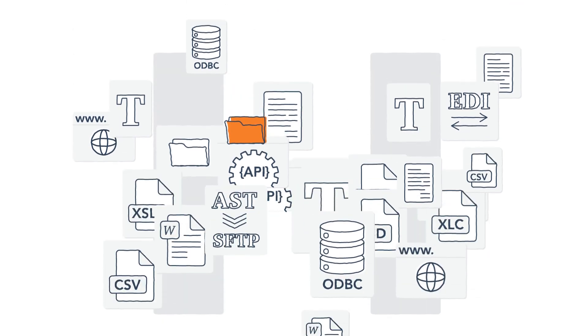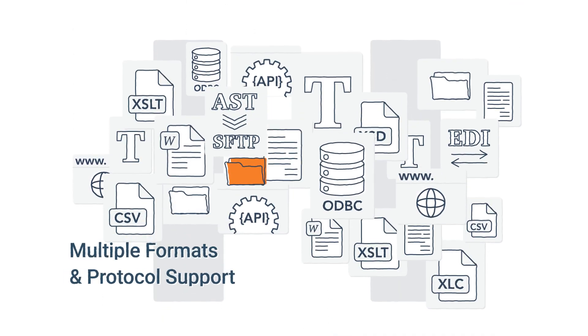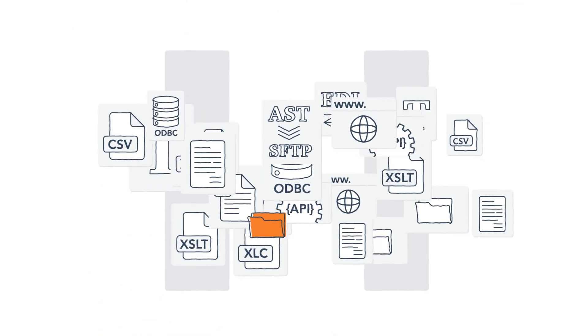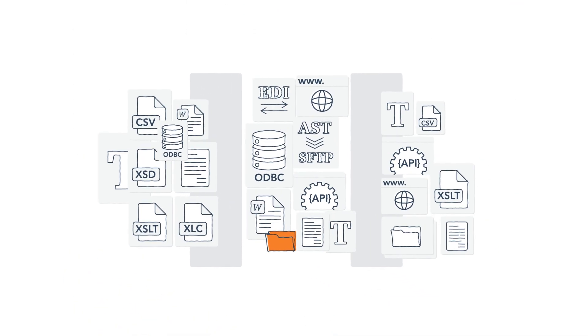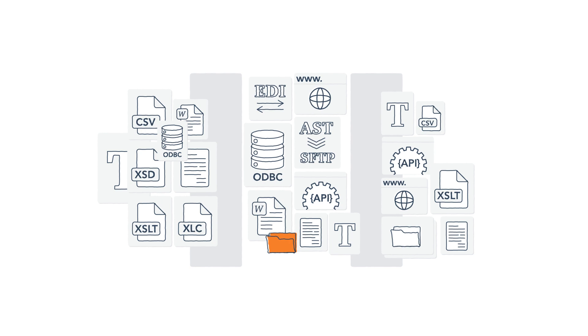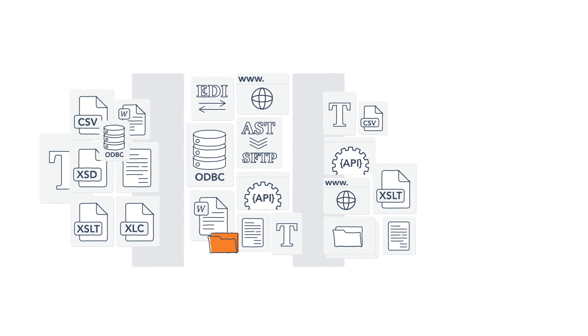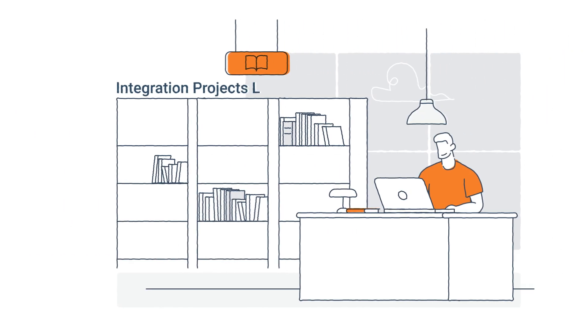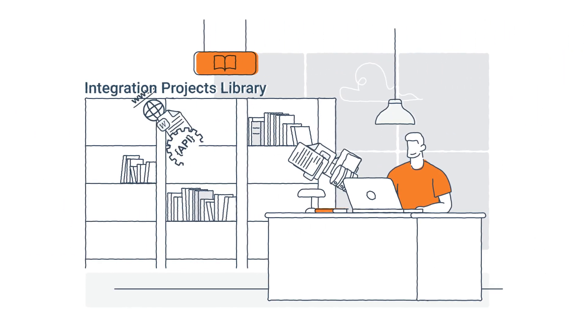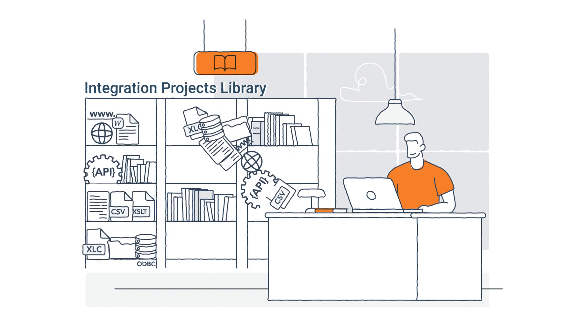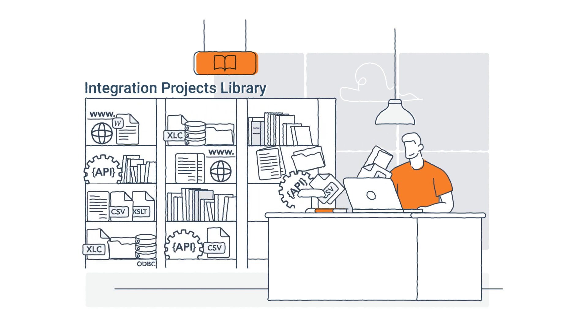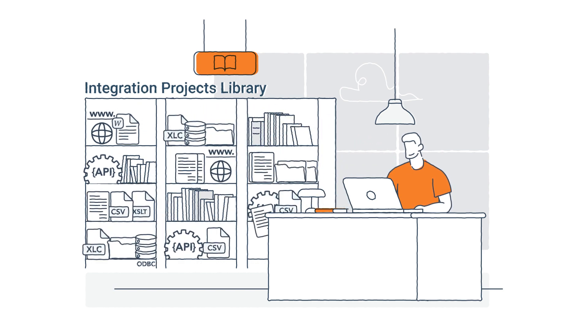This solution offers you multiple format and protocol support as well as an advanced form mapping function to map with any table and any field. You can also create a library of different integration projects within the solution.